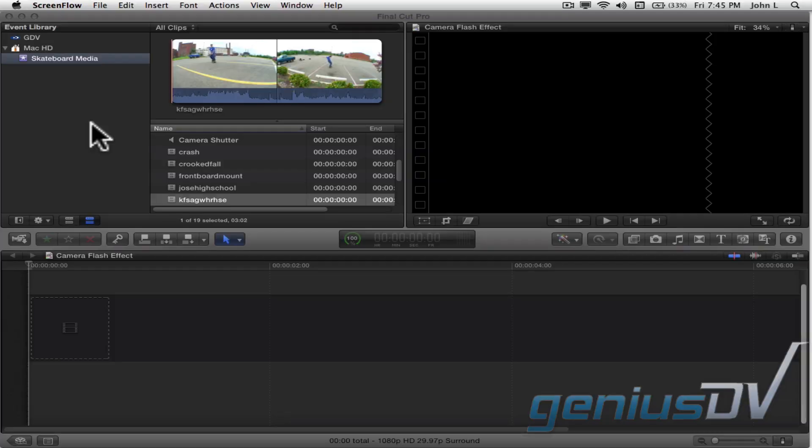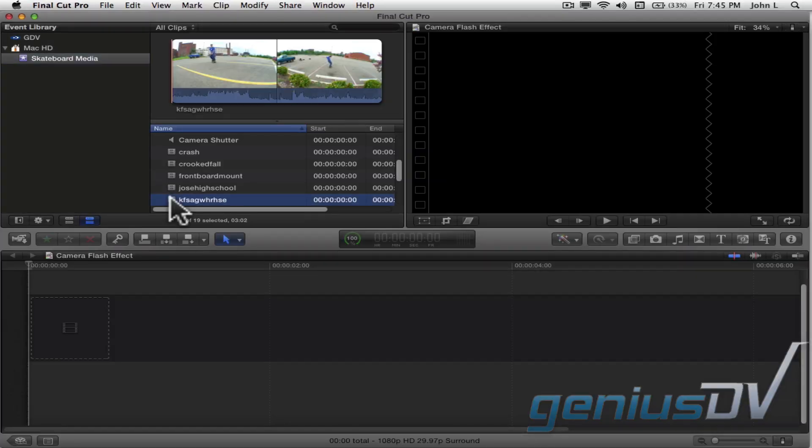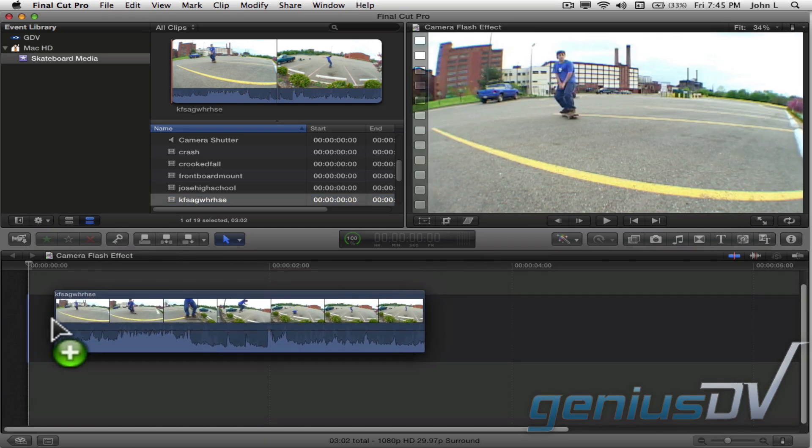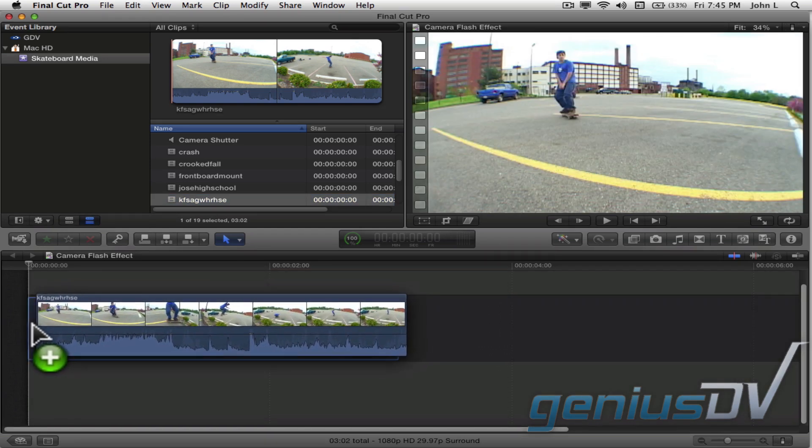To start, select a clip in your event library, then drag the clip to the primary storyline within the timeline area.